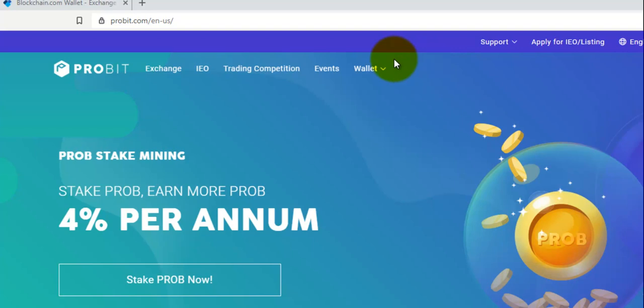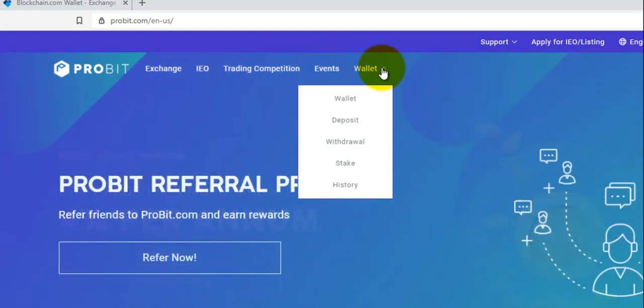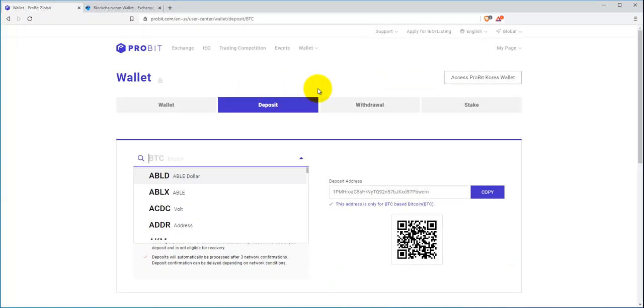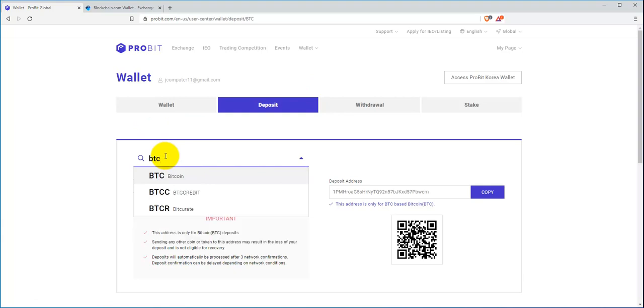Once you come back here to the home page, you want to go to your wallet because the first step is you're going to have to deposit Bitcoin into your wallet, and so you're going to hit that there.